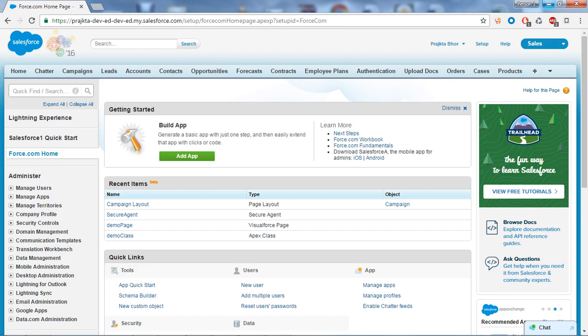The third one is Customer Service and Support Automation, which comes under the Service Cloud. It allows the support team to automate and manage requests for service and support from existing customers. Using the Service Cloud, we can handle customer requests such as providing advice about products and services. This concludes the Salesforce functionality overview.